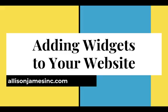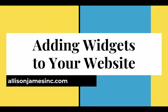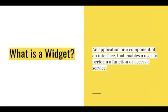All right, so adding widgets to your website. We've been doing a KV Core website Fun Fact Friday for the last couple months, and this is going to be just a fun little fact. Of course, you may be asking, what is a widget? Well, a widget is an application or a component of an interface that enables a user to perform a function or access a service.